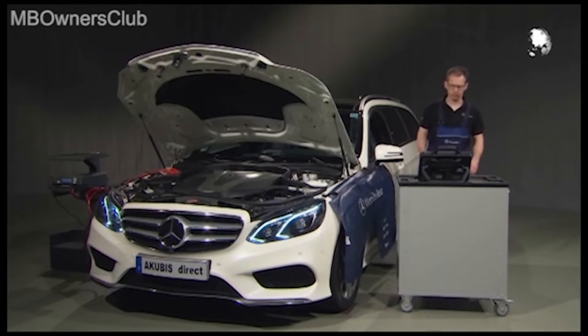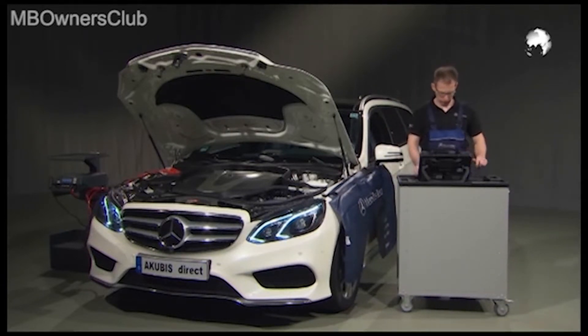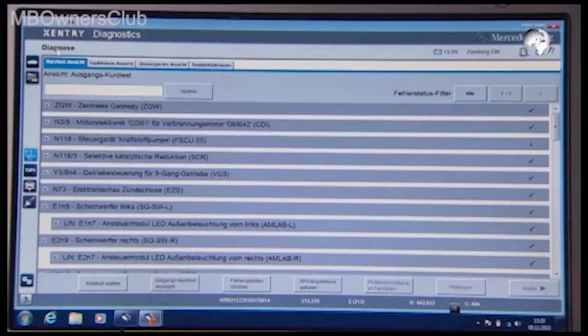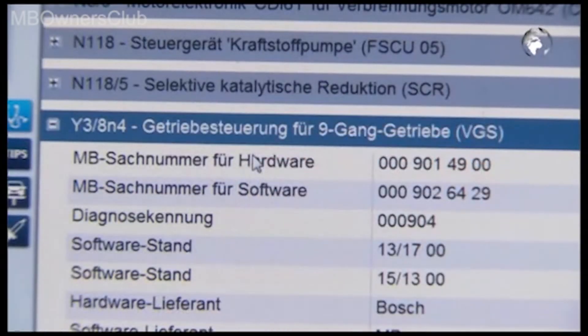First perform a quick test. If this test completes without the relevant error, select Transmission Control for 9-speed transmission and click Next.